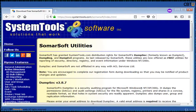Dumpsec from Somarsoft is a security audit tool for Microsoft Windows. It dumps the permissions, DACLs, audit settings, and SACLs for the file system, registry, printers, and shares in a concise, readable format. Dumpsec also dumps user, group, and replication information.